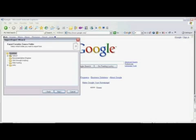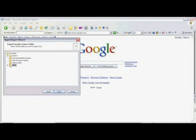We can choose to export all of our favorites, or if we want to simply select and export individual folders within our favorites, you can simply click on them here.